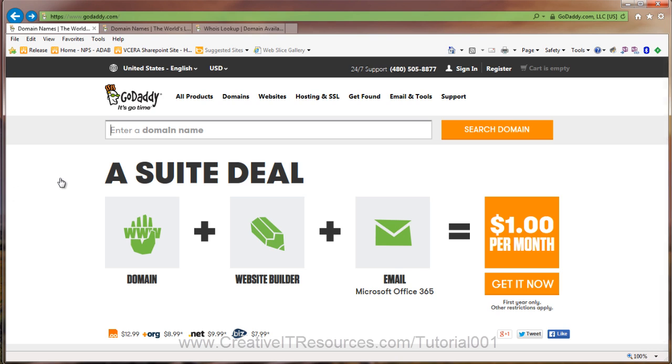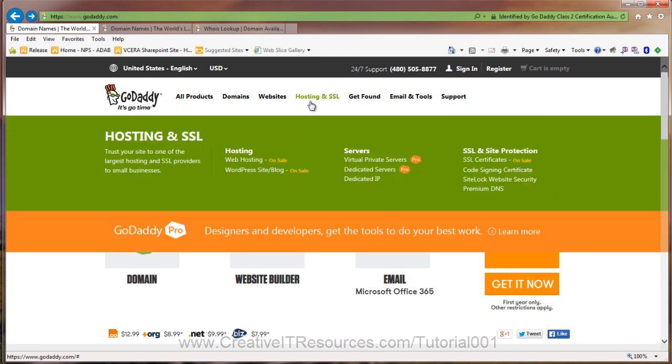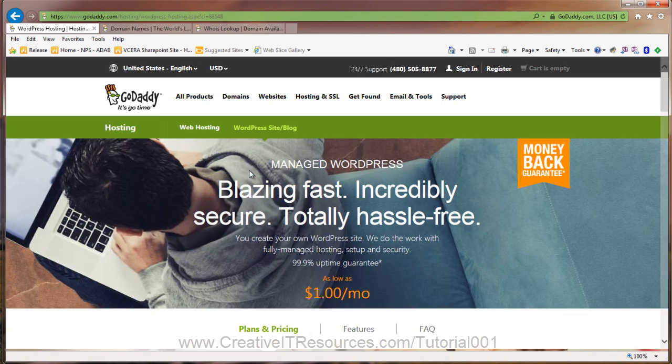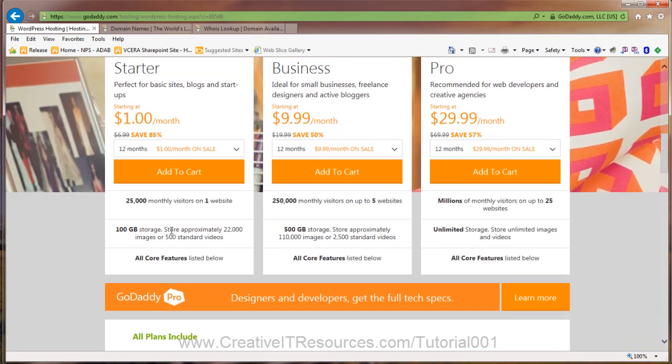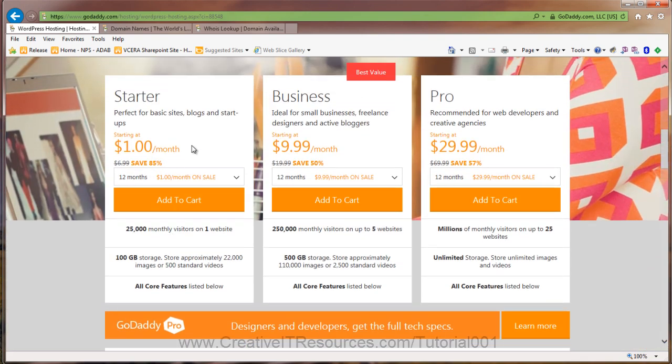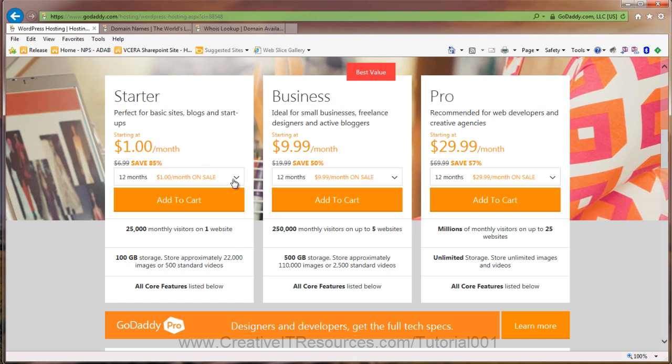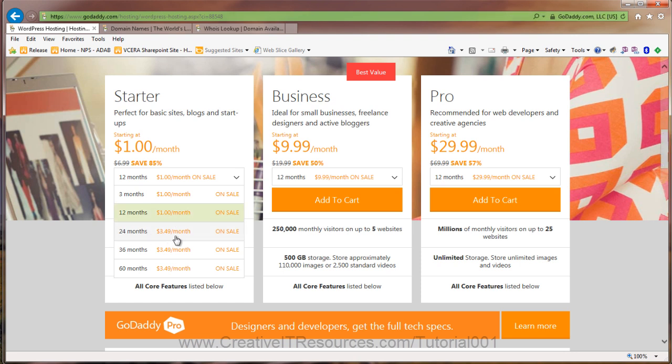Okay, we're here at GoDaddy's website, godaddy.com. We're going to buy a domain and set up WordPress. So let's go to Hosting SSL, then select WordPress site and blog. Let's scroll down to the plans and pricing and talk about these plans for just a moment. We have starter, business, and pro. For the starter plan, you have $1 per month for 3 months or 12 months. That's actually a pretty good deal. Then you can do $3.49 per month for 24 months. I'd recommend doing the 12 months and then renew at a rate beyond that.